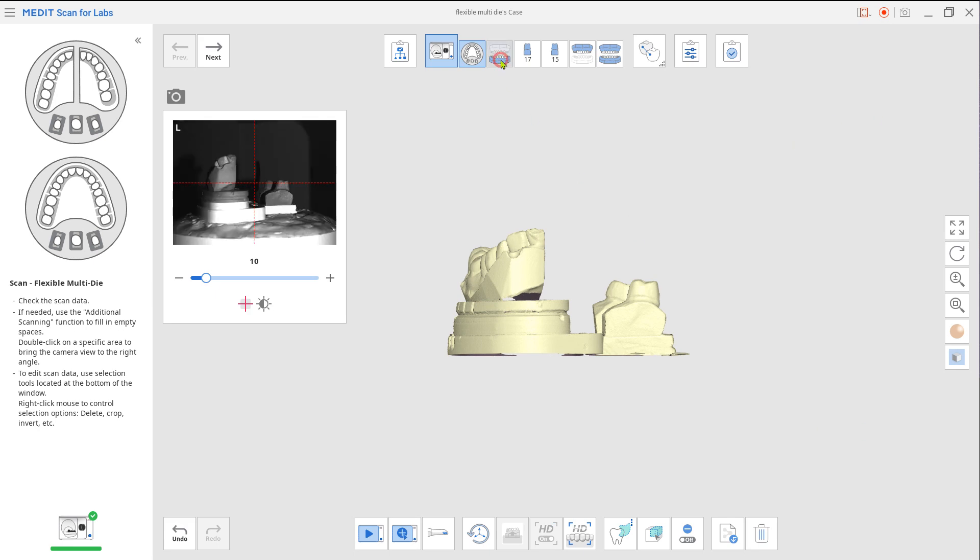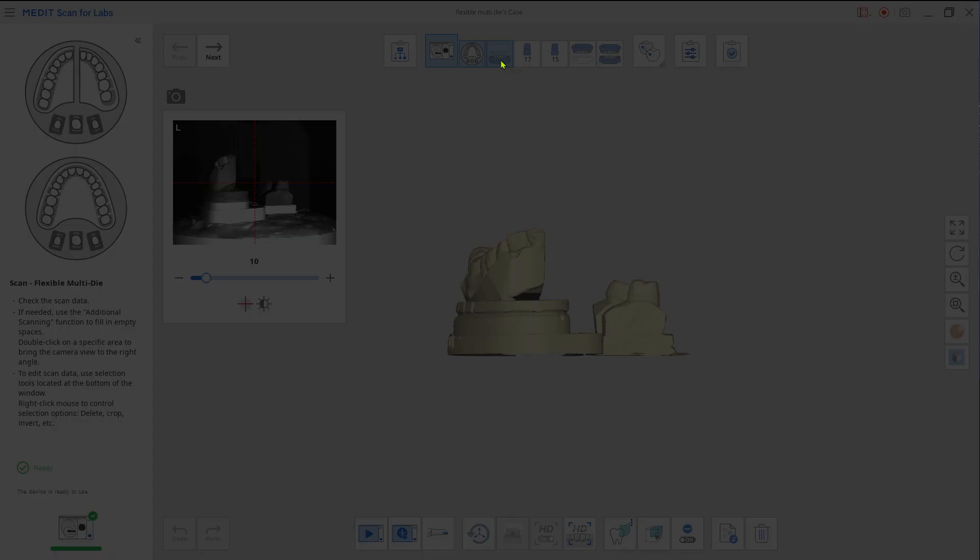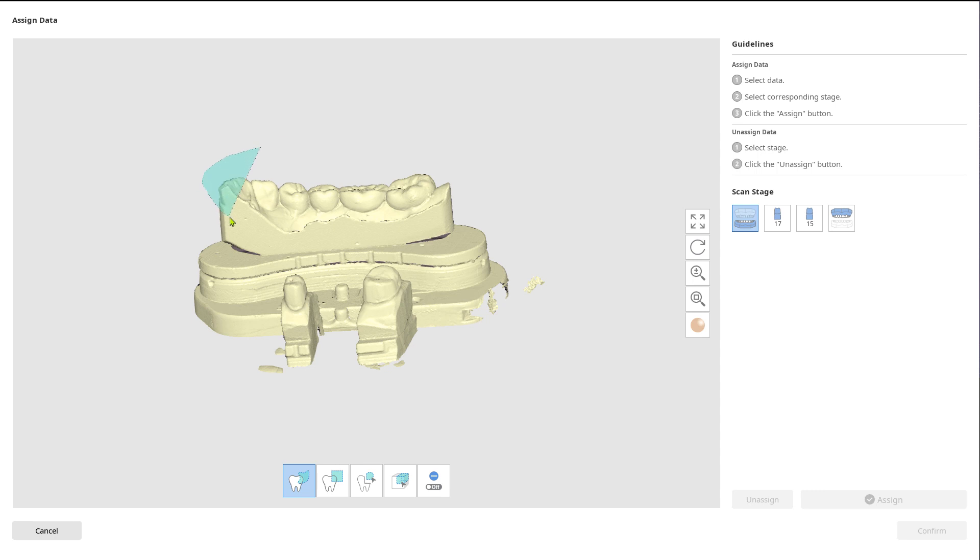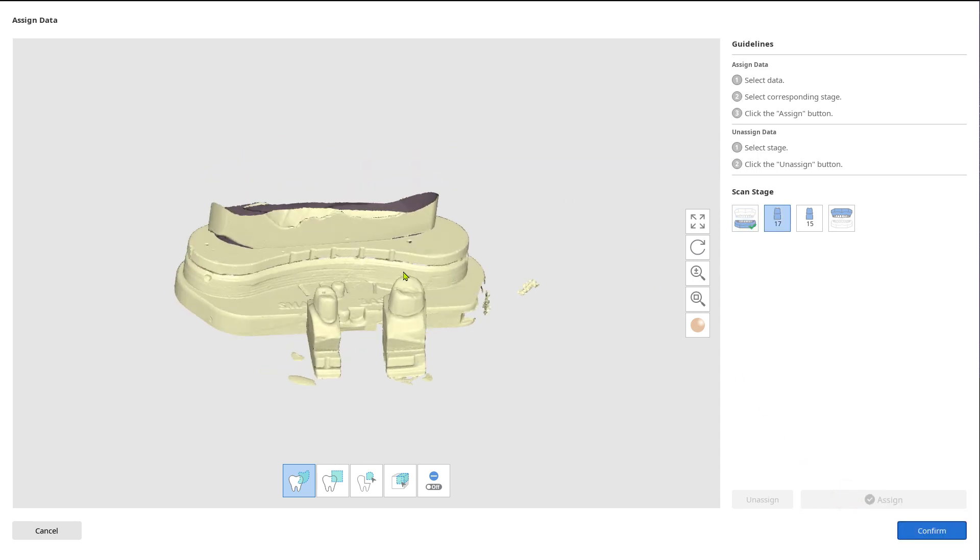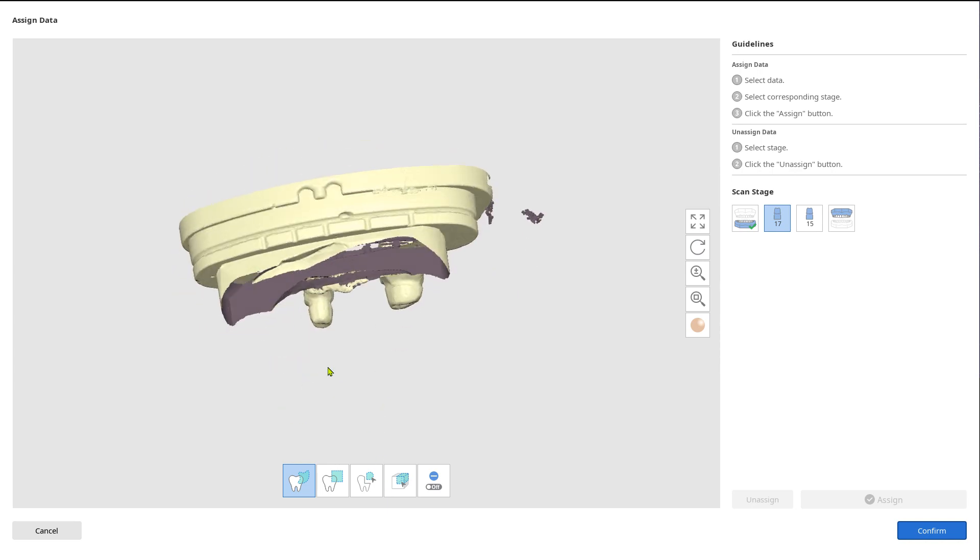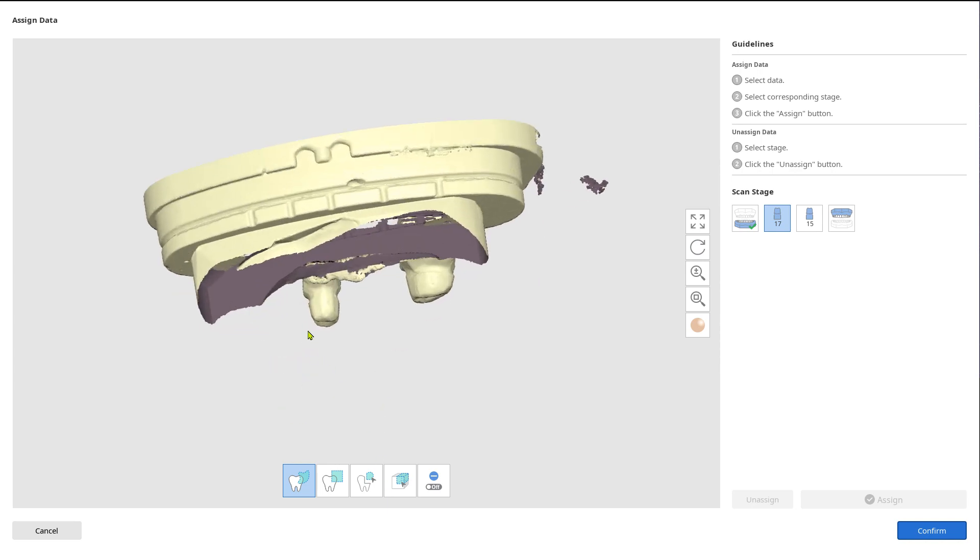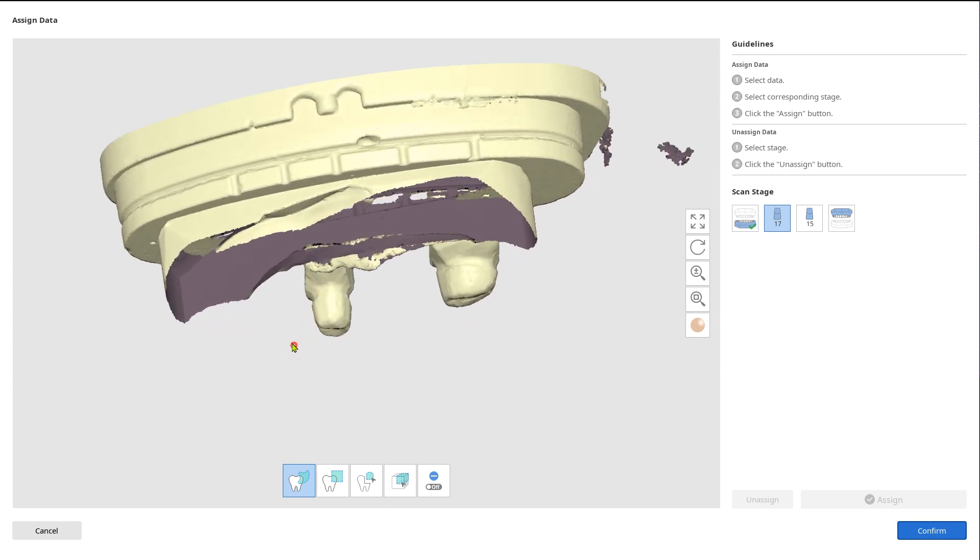Click on the mandible. Now you can select the area which belongs to the mandible. Assign the data to mandibular base from the right scan stage. Do the same thing for the prepped teeth.